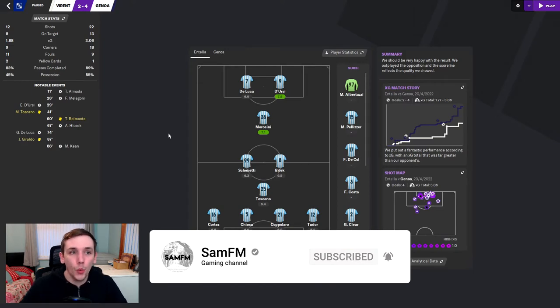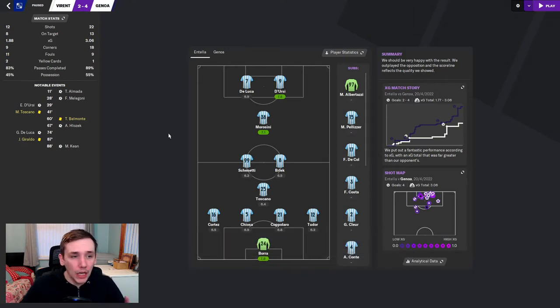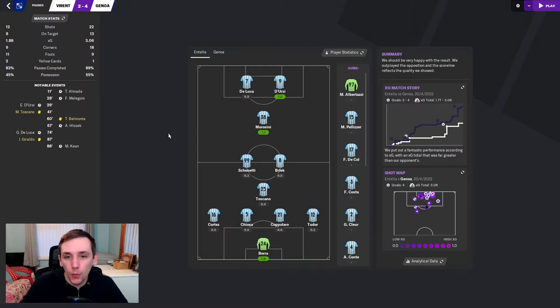The first game was a 4-2 away win against Virtus Entella. Thiago Almada, Melogioni, Klozek and Moise Keane with the goals.